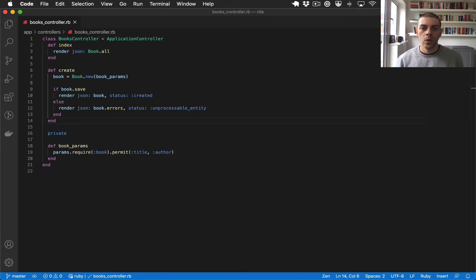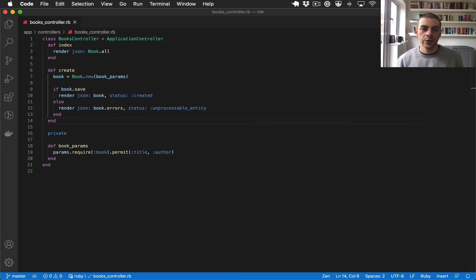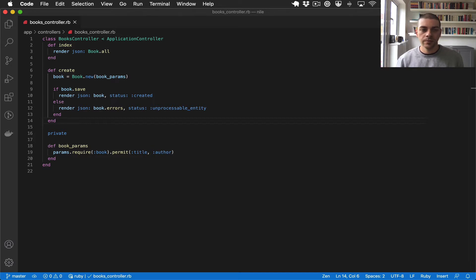Hi there, welcome to part 6 of the Rails API tutorial. In previous videos we created a controller action for listing all the books in the system and for creating new books.